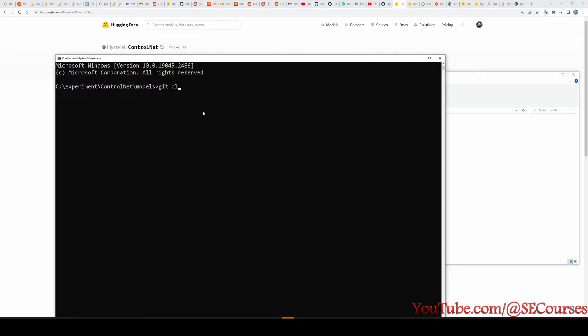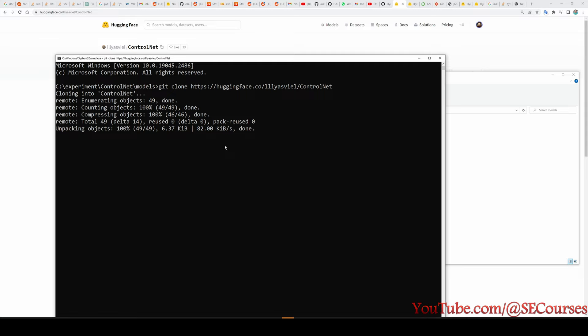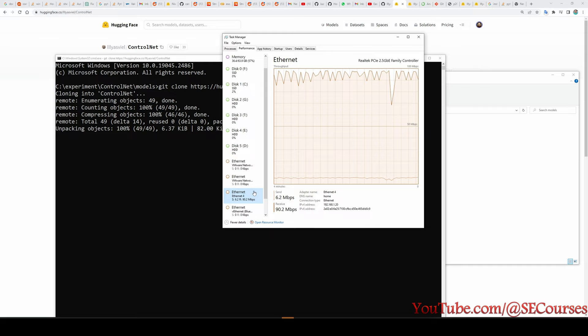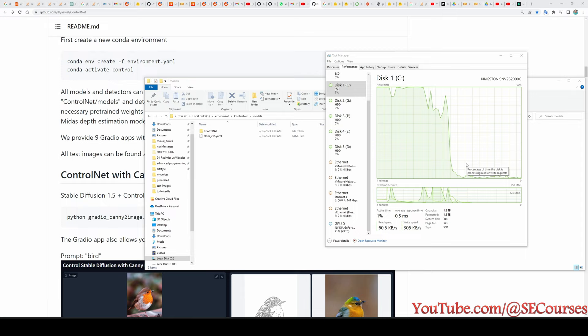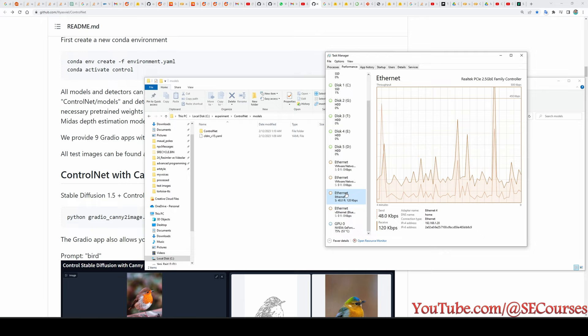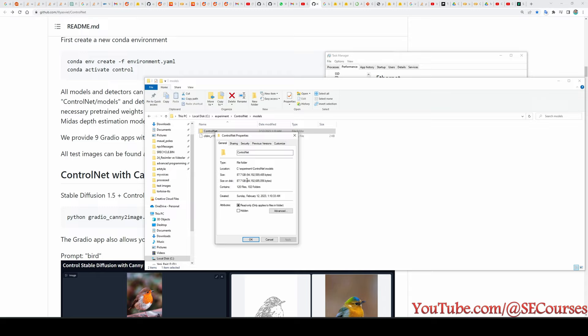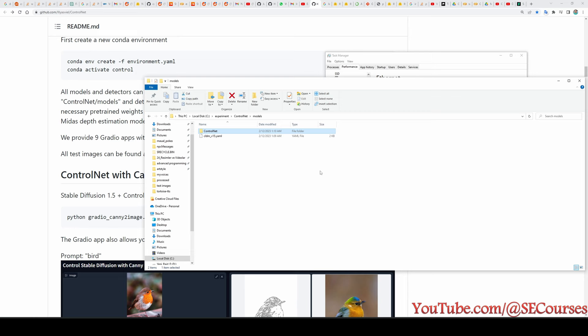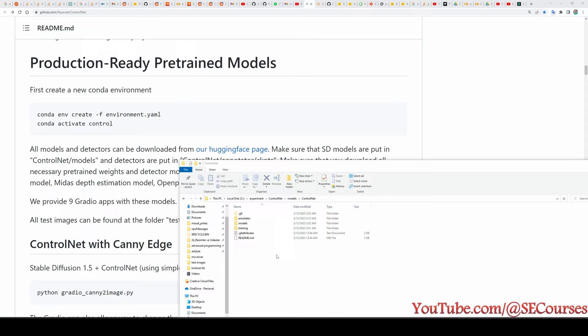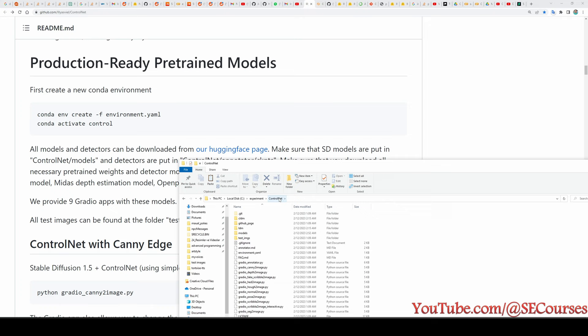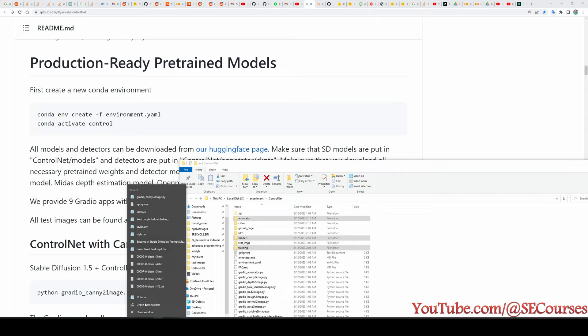There are no progress messages when downloading Hugging Face files, so open your Task Manager and watch the Ethernet tab to monitor the download. When the network activity stops, the download is complete. Over 87 gigabytes of files have been downloaded, so this will take a long time on a slow connection. Once done, select all three downloaded folders, cut them, and paste them into the main ControlNet installation folder.